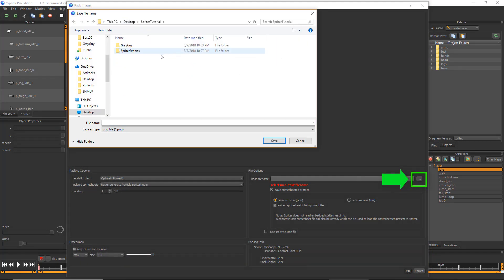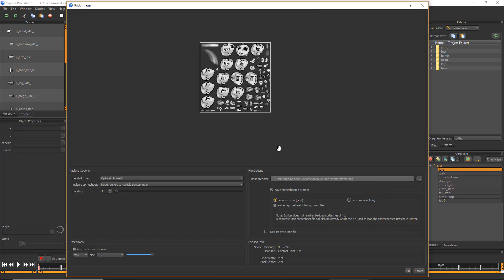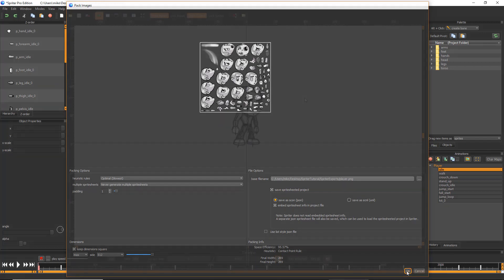Click the small button here to set the base file name, choose a name, and direct Spriter to save the exported files into the currently empty Spriter Exports subfolder I've already pre-created for you. Now click OK.